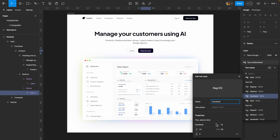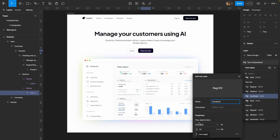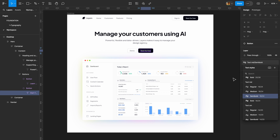The new Figma update allows you to connect variables to your typeface, weight, font size — which is so exciting — line height, letter spacing, and paragraph spacing. So basically you can connect variables to all typography properties. In this video I'll show you how to connect a variable to your typeface, weight, and font size. If you're ready, let's get started.